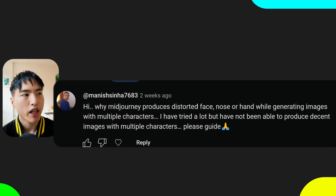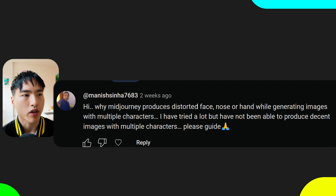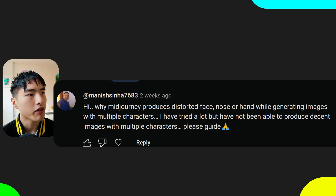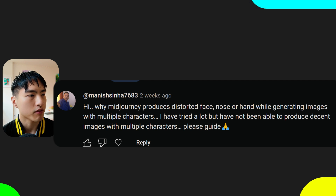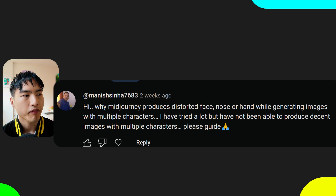Why does Midjourney produce distorted face, nose, or hand while generating images with multiple characters? I've tried a lot but haven't been able to produce decent images with multiple characters.